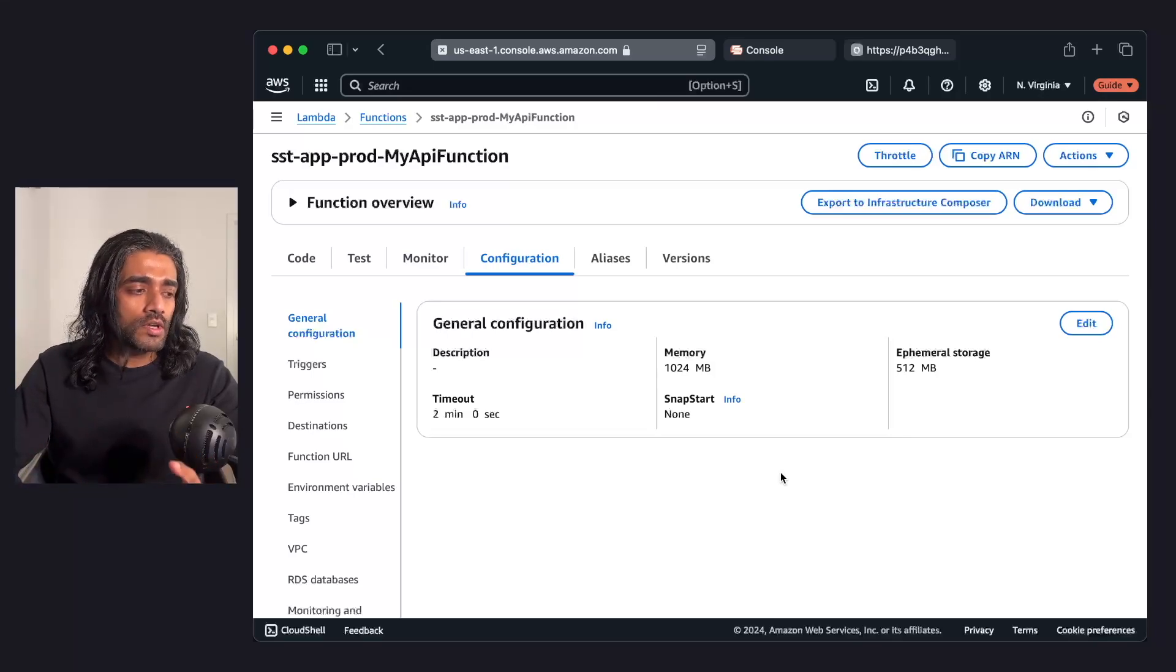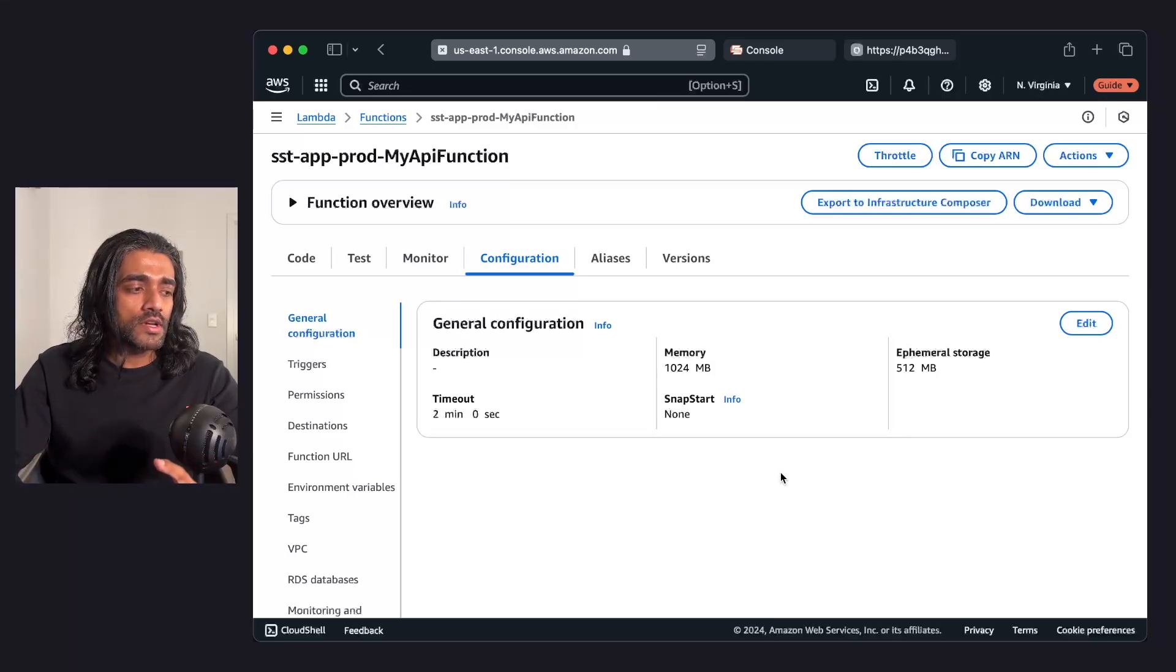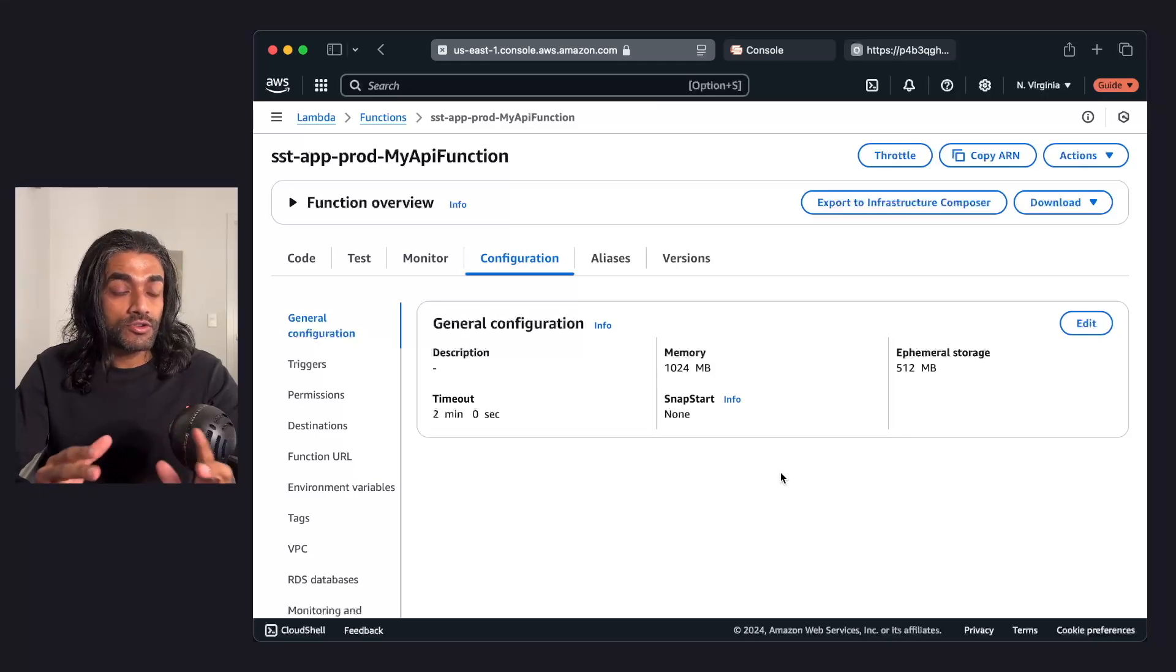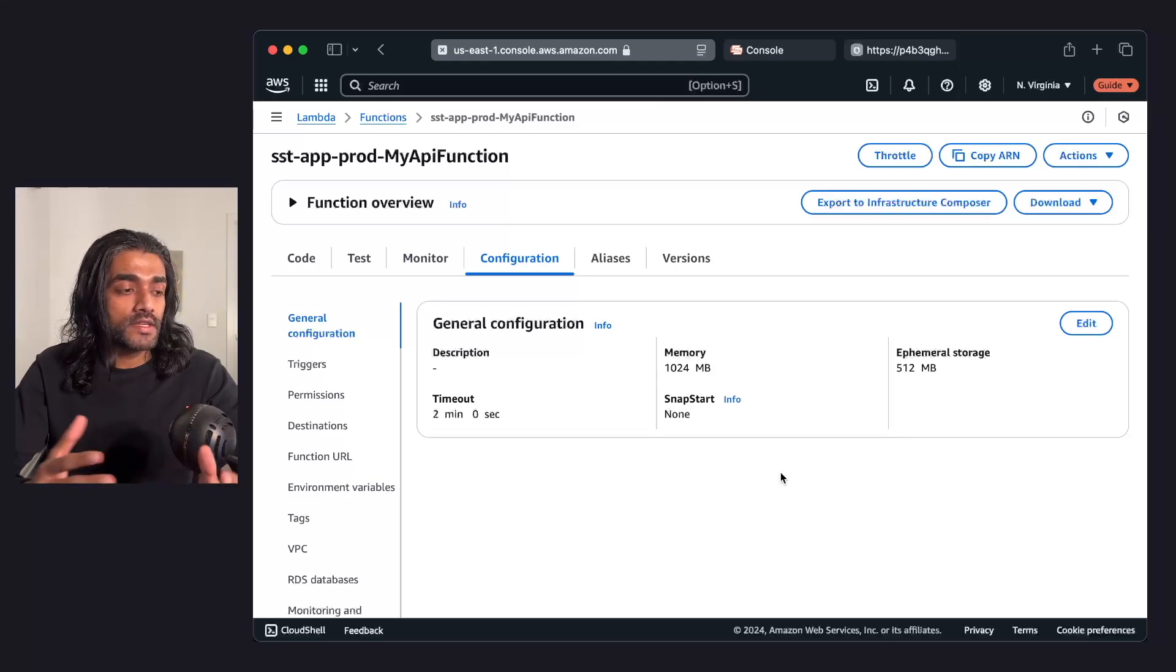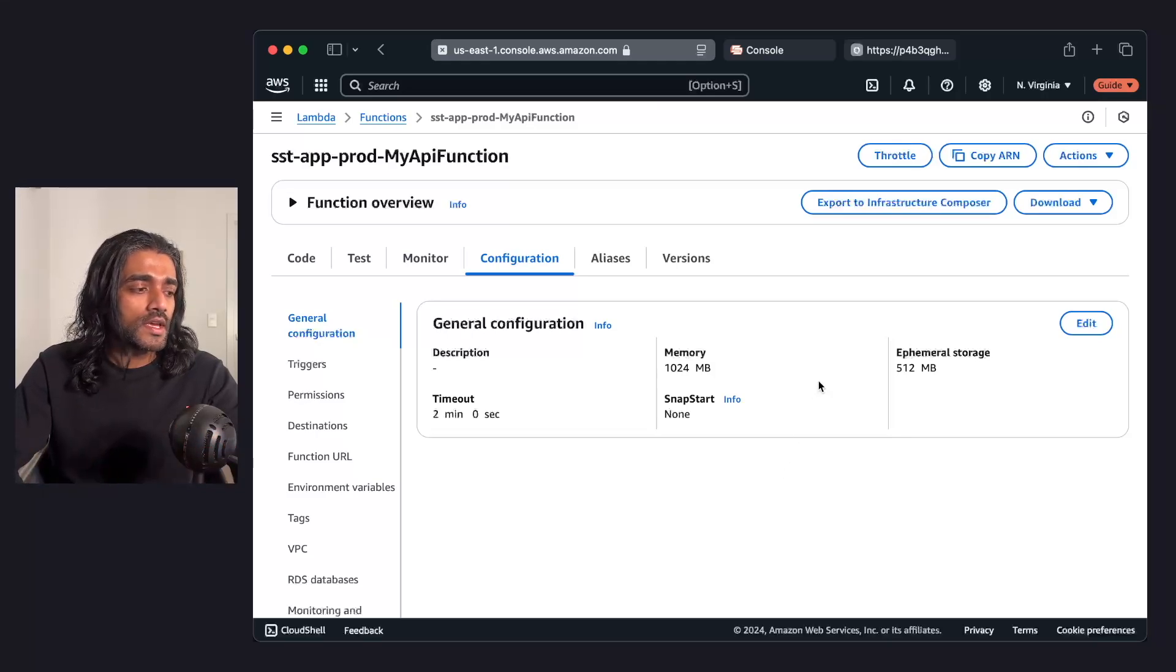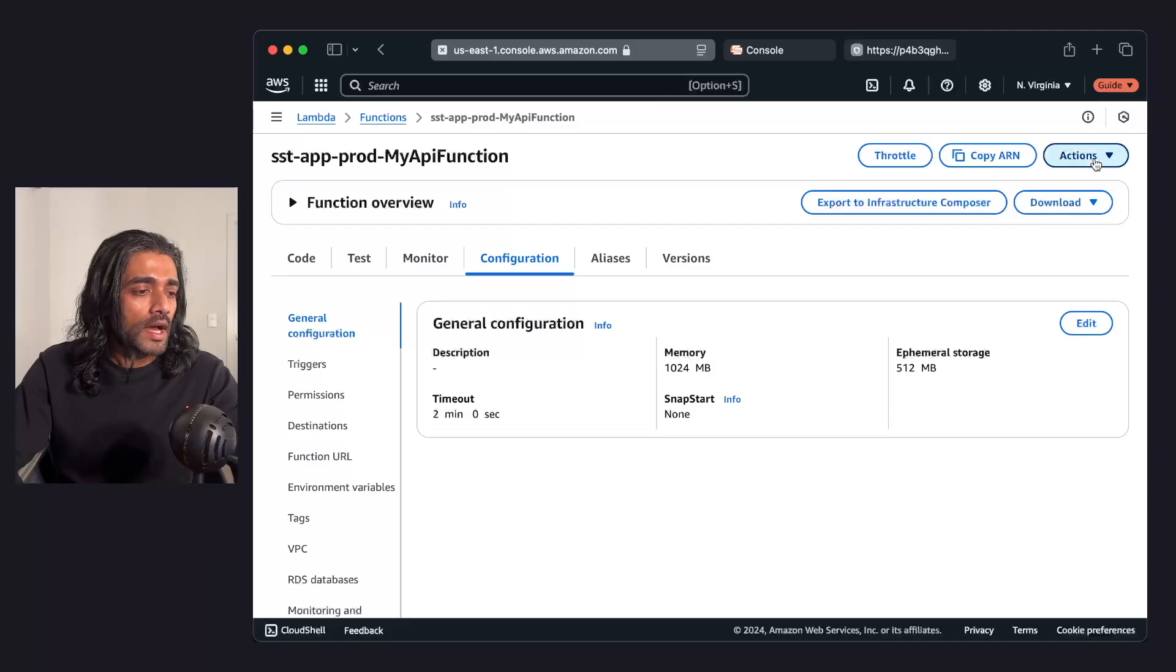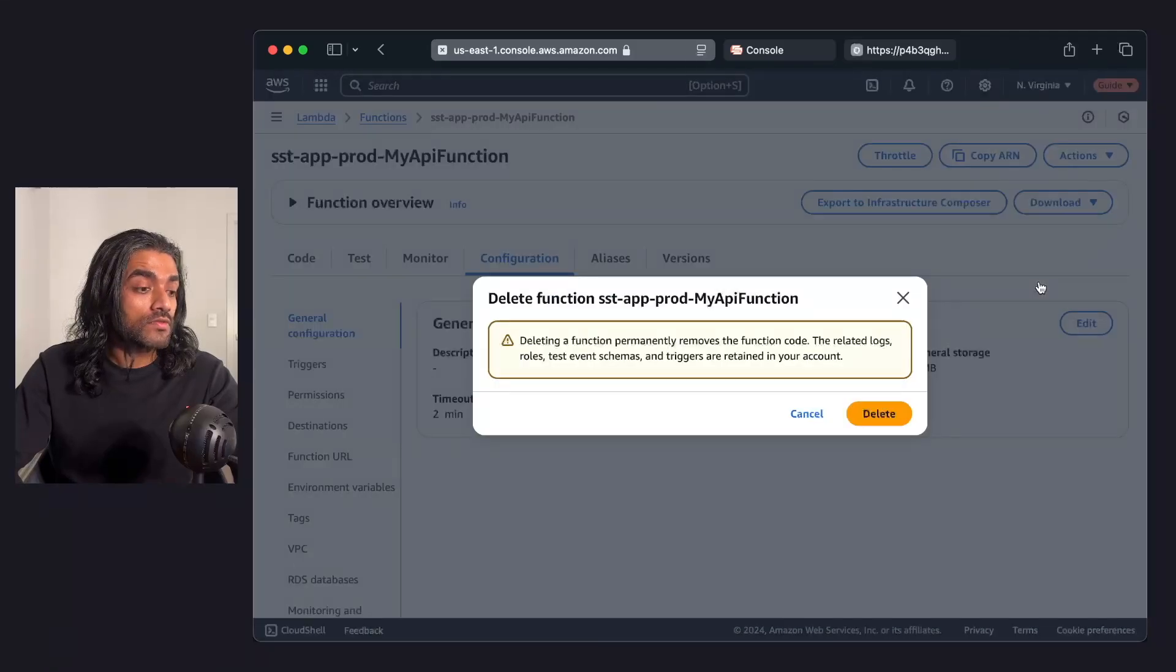Let's look at one more case here just to illustrate why you should not modify this and why these out-of-sync issues can get a little hairy to deal with. I'm going to go in and I'm going to delete this function.